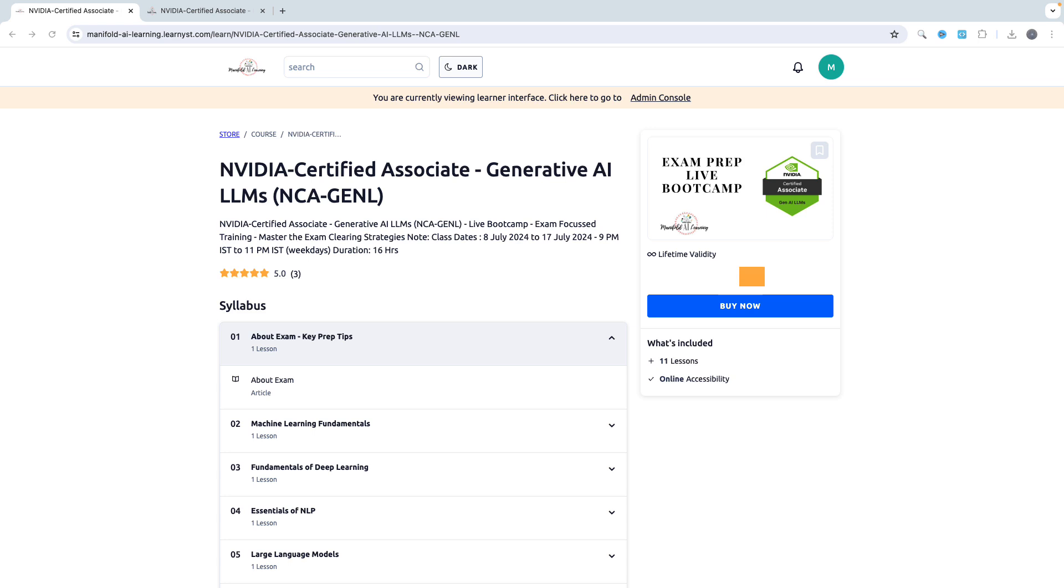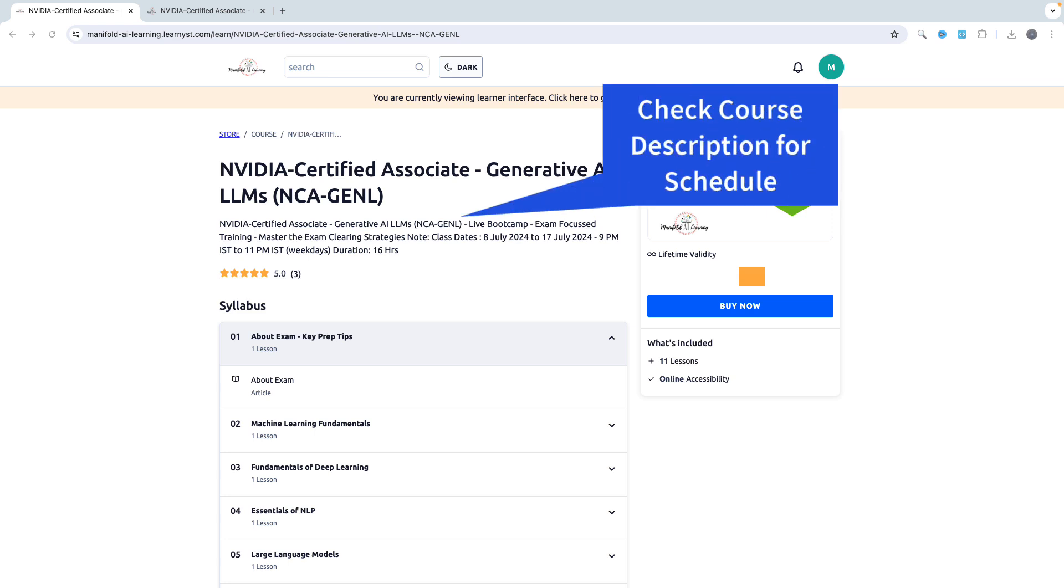Now the next question is schedule. You can get the schedule information on the website itself. The current schedule is July 8th, 2024 to July 17th, 2024, and the timings are 9 PM IST to 11 PM IST. The total duration is approximately 16 hours, and you can get the correct information on the course page.